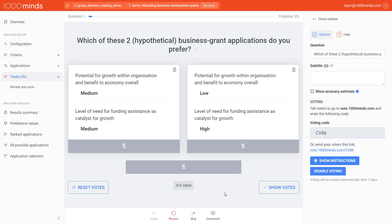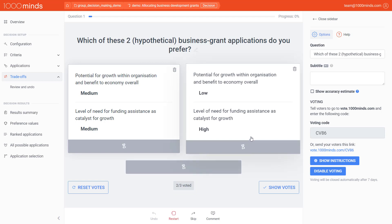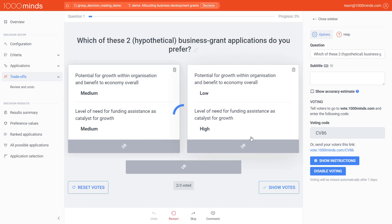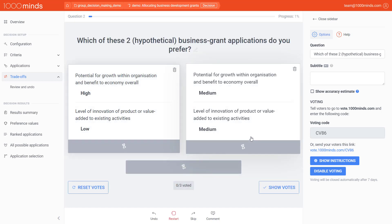Once you've enabled voting, this is what the page will look like for the controller. Below the choices, you will see how many people have already voted, and whether you're still missing a vote from anyone. Be careful not to click on any of the alternatives or the Hourglass button just yet, because doing so will register your choice as a final decision for that trade-off and move on to the next question.